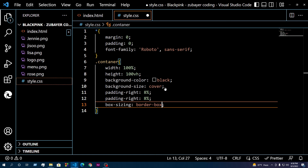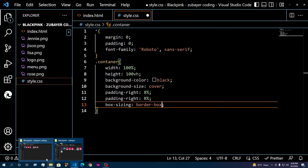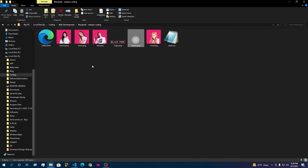After adding this line, we open this file on our browser to check the result.